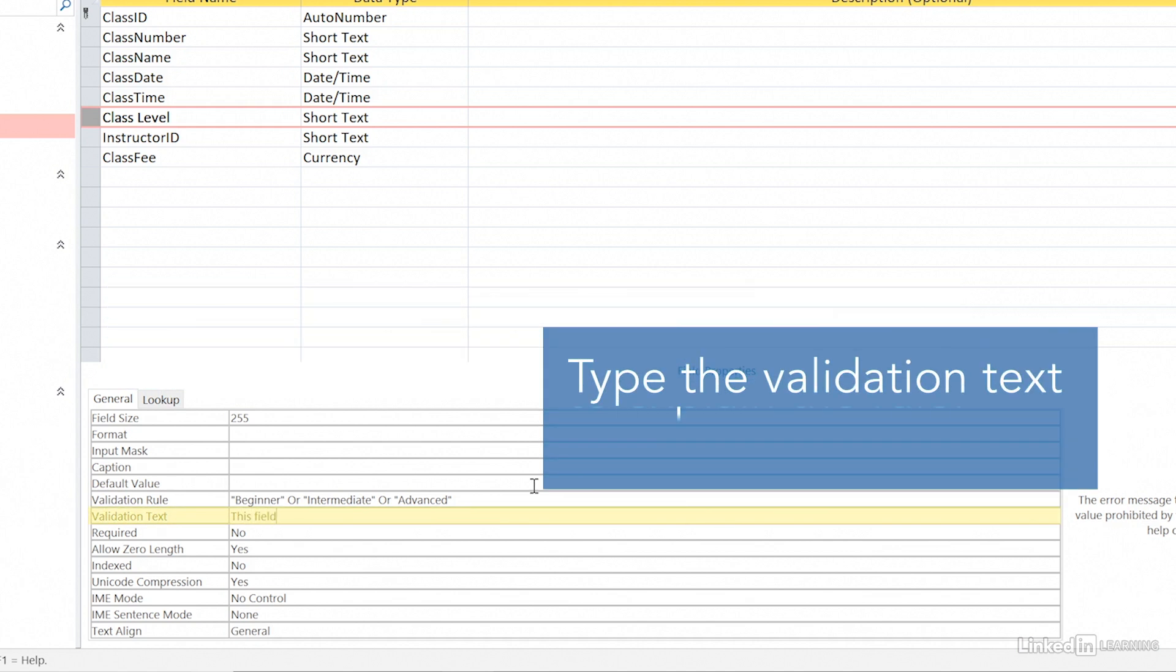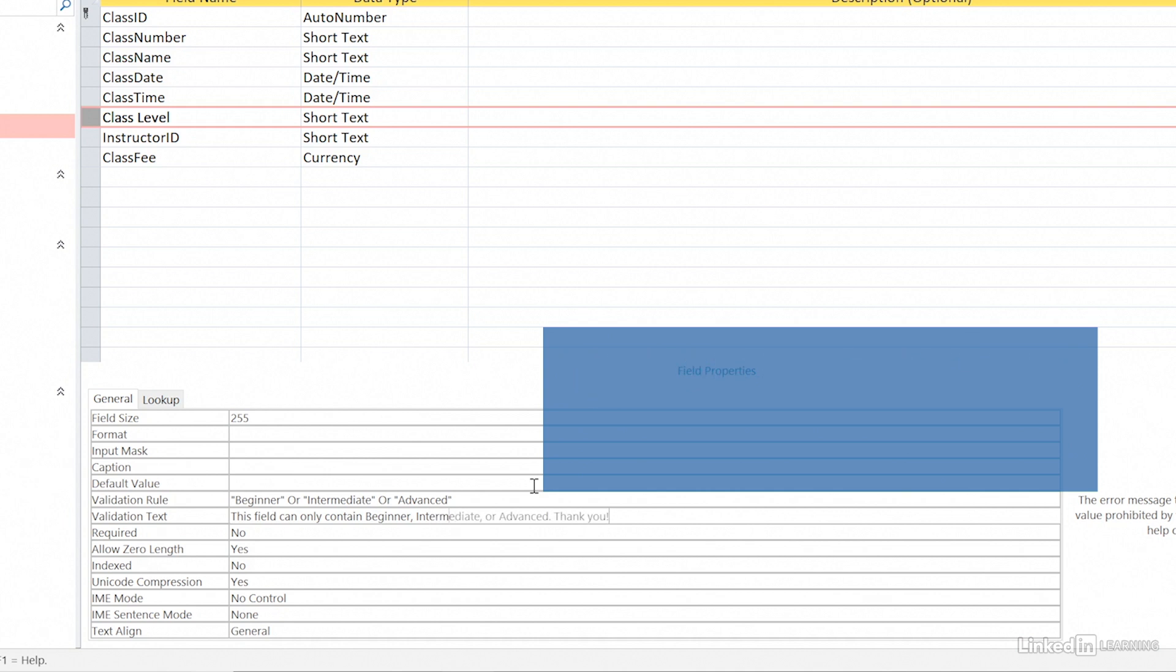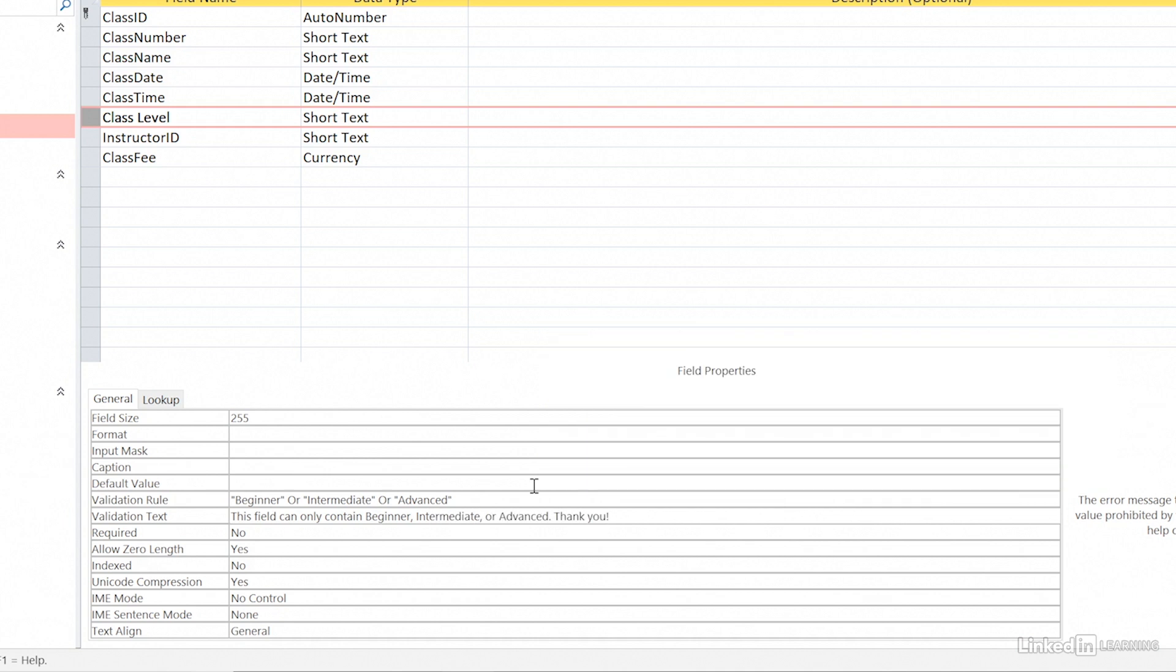Type the validation text in the next row down in field properties to concisely explain the rule. This is the text that will appear if somebody types a value that isn't in the list.